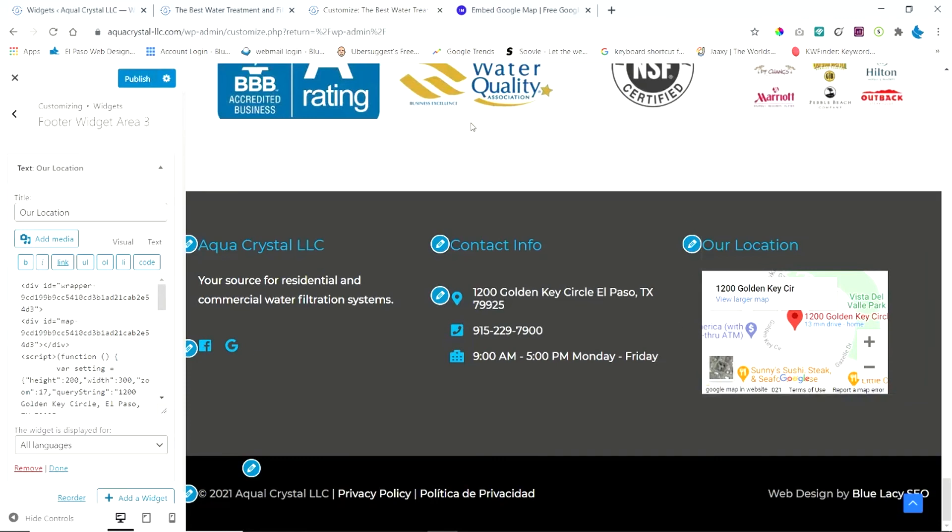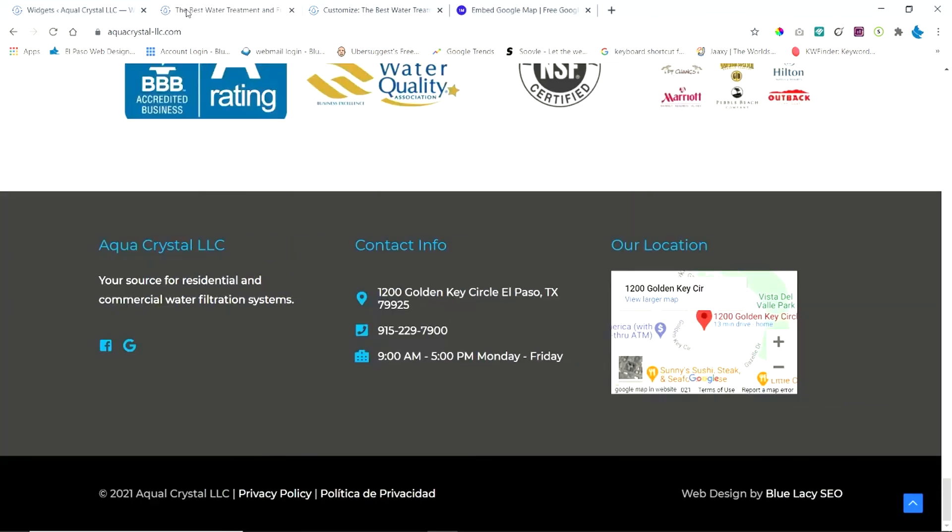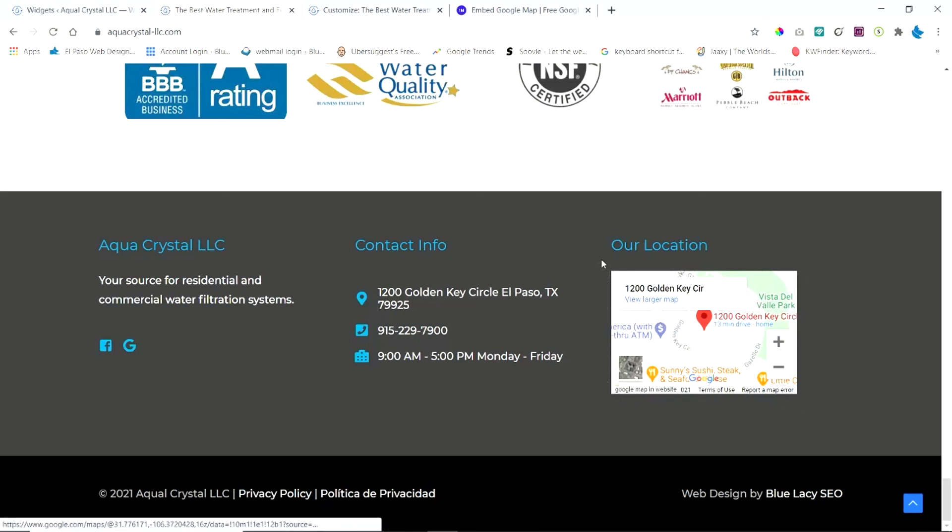Refresh your browser and it'll show up like this one here. And you have a nice small map area in the footer of your website. It's that easy to do.